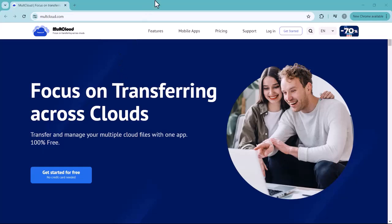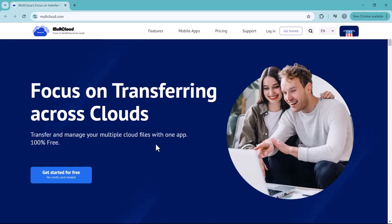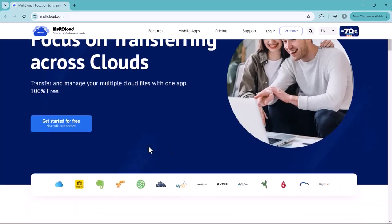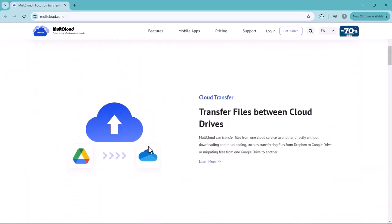Welcome back to my channel. I hope you are doing well. Today I'm going to discuss a very special topic. Are you tired of using multiple cloud storage and feeling irritated to remember more than one password for cloud storage?